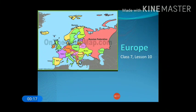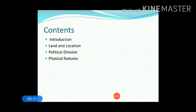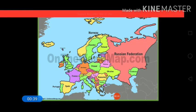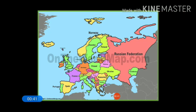In the right hand side corner, you can see the map of Europe. We will see the contents first — what are the contents we have in this chapter. Starting with the introduction, we will be discussing about the land and location of Europe, its political division, as well as the physical division of Europe. This is the political map of Europe, indicating different colors to represent different countries.